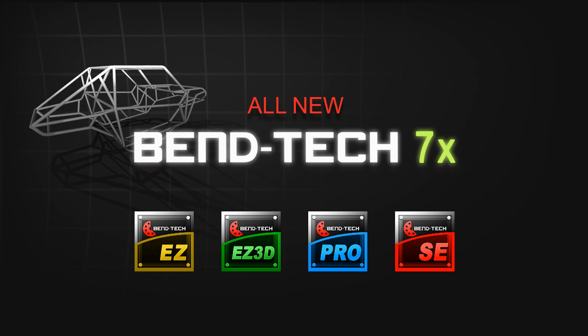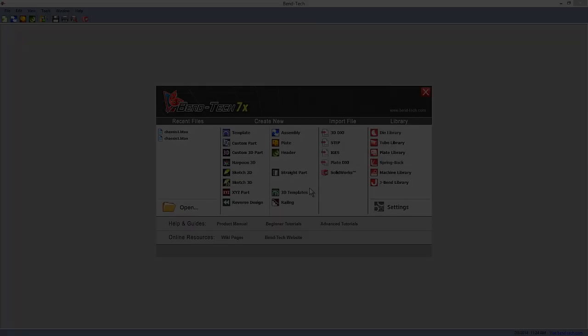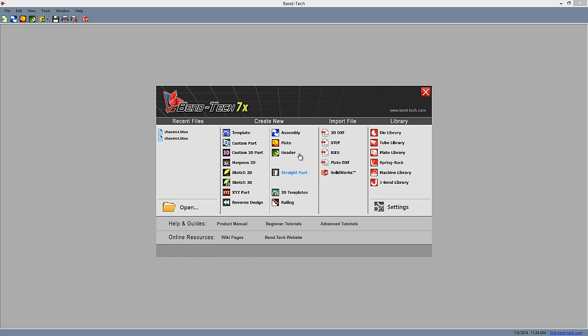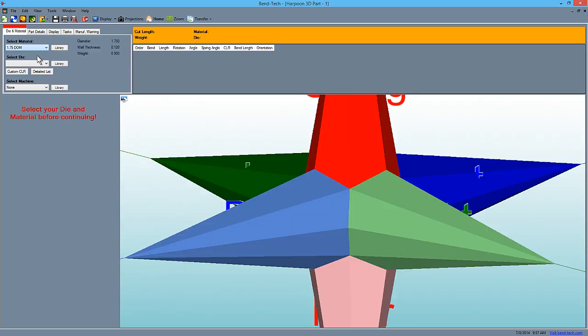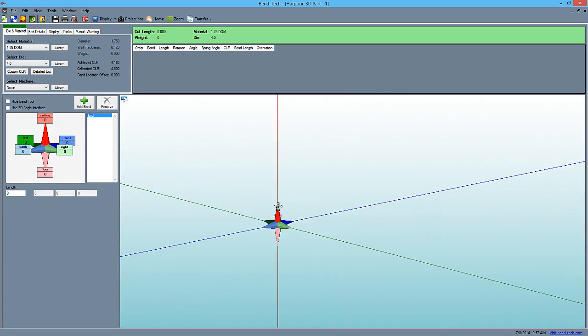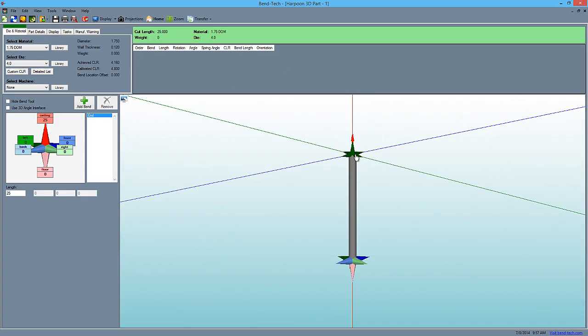Welcome to the highlights and features of our newest release, Bentec 7X. Bentec 7X comes with new part designers and enhanced features to help its users create, visualize, and manufacture parts with ease and precision.